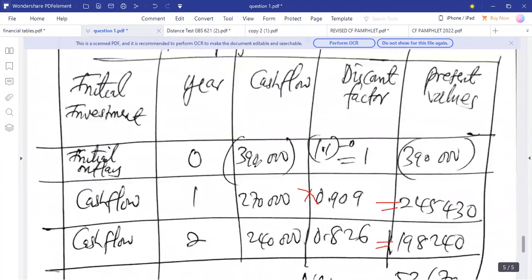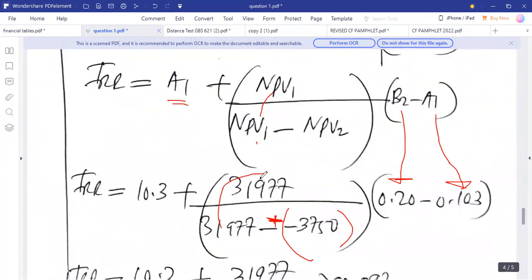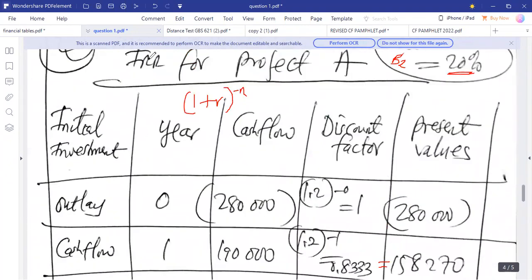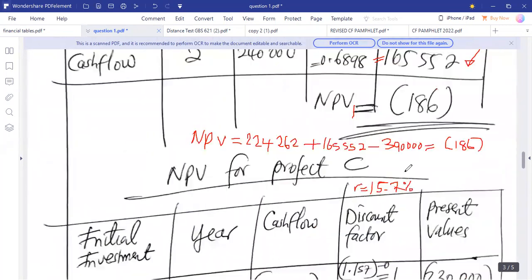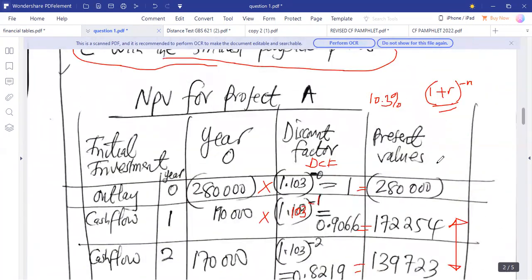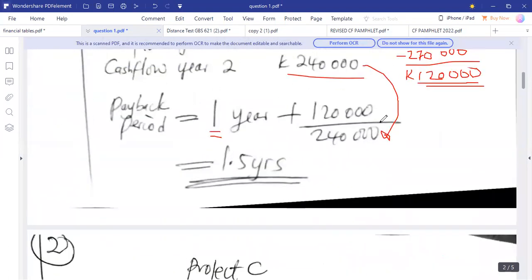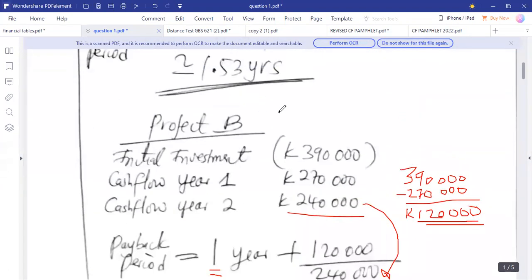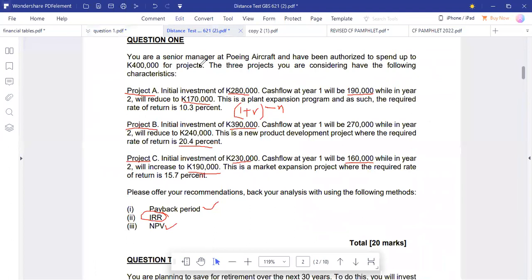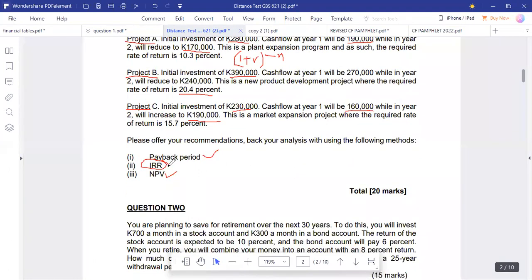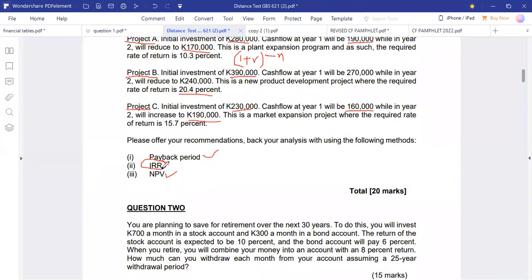The same process applies for project C. Among the three projects, based on internal rate of return, we select the one with the highest possible IRR.